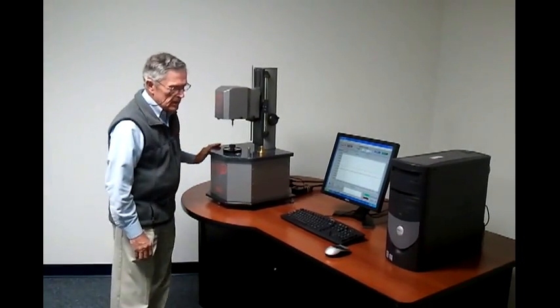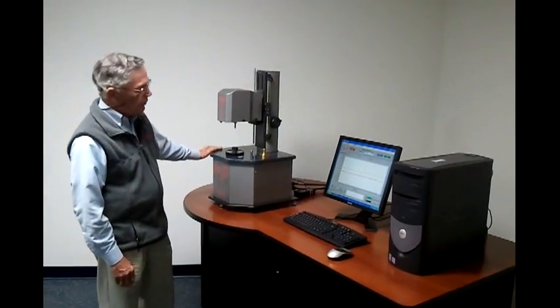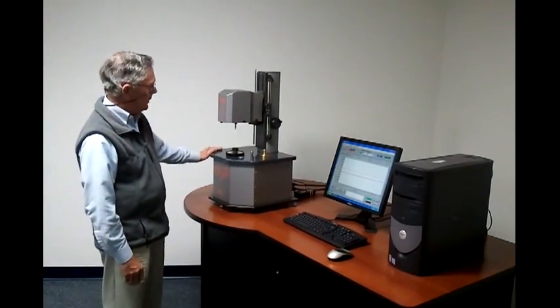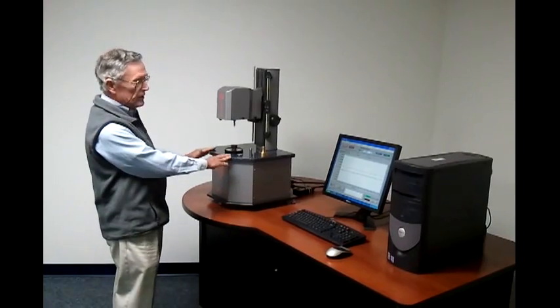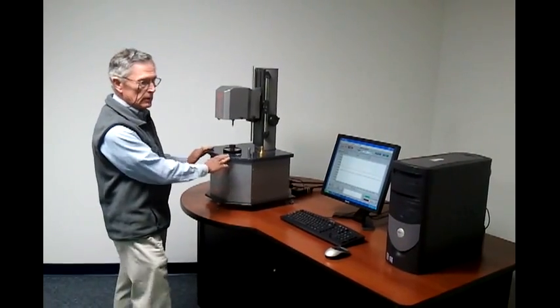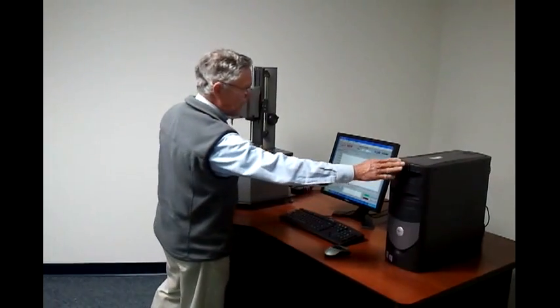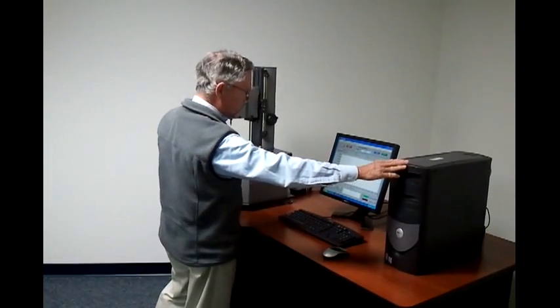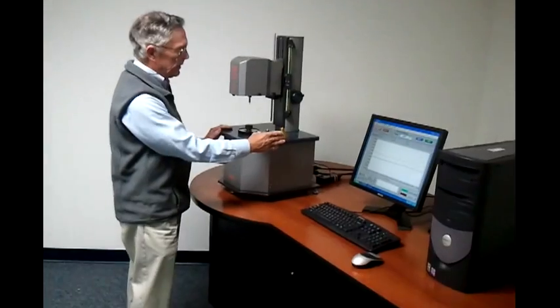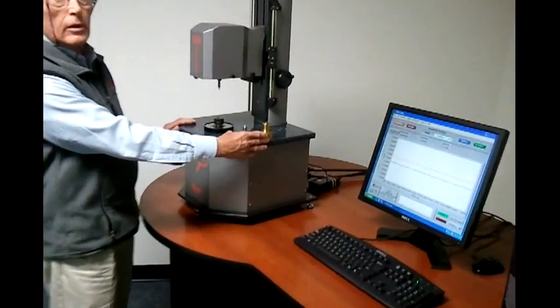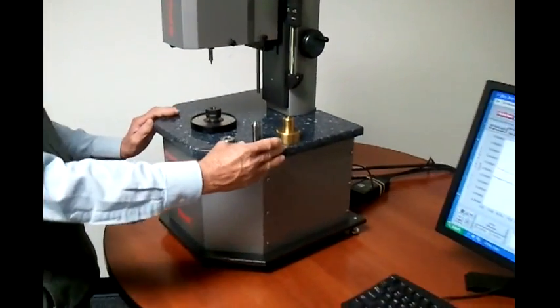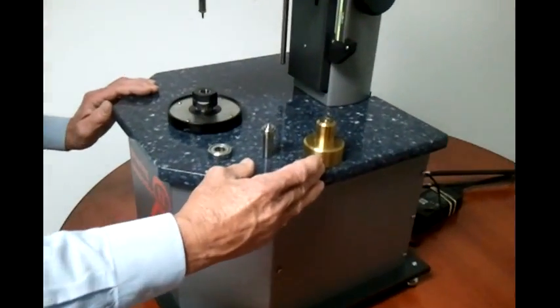The system consists of three major components: a test head, the computer and control instrument, and tooling for the product under test.